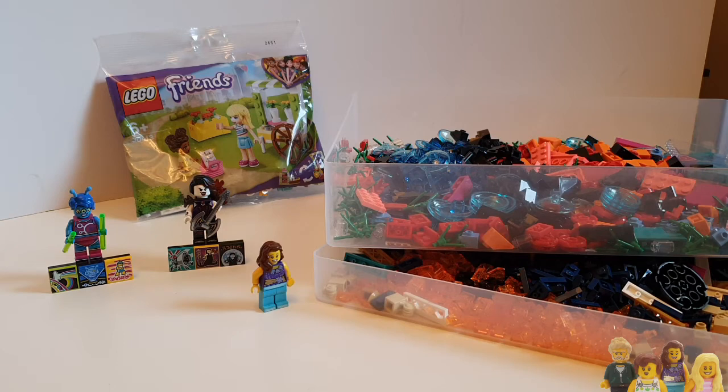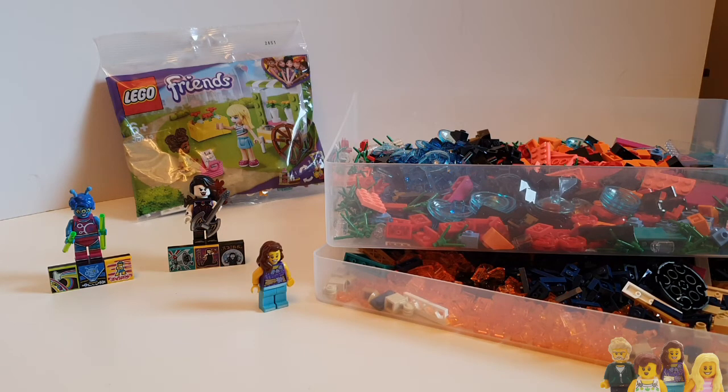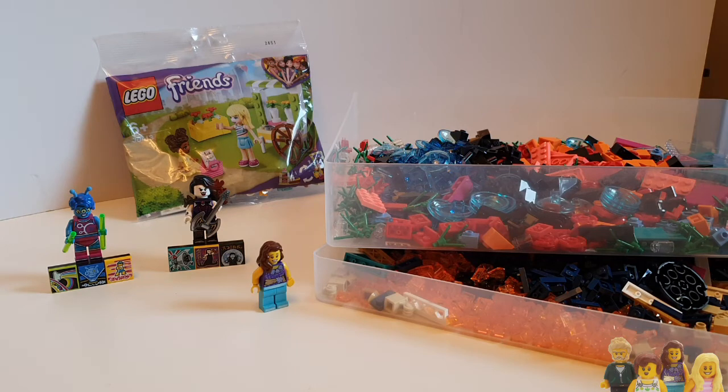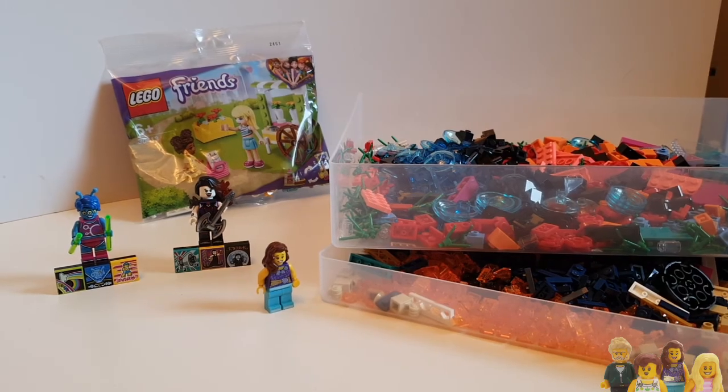Right, let me know what you thought of this haul in the comments below. Which is your local Lego store? Let me know that as well. Also, if you like brick hauls, check out our brick haul playlist. And don't forget to like and subscribe so you never miss an update. See you later!